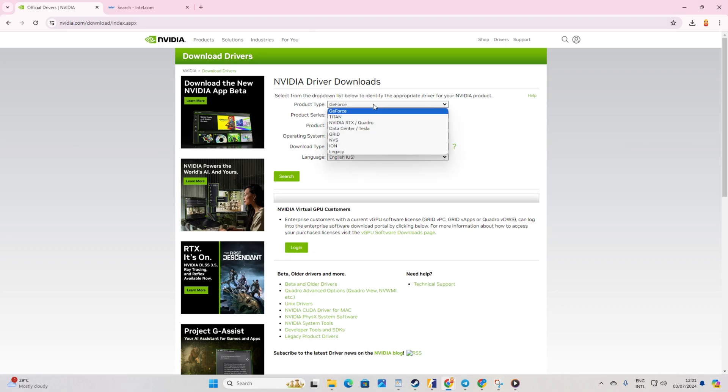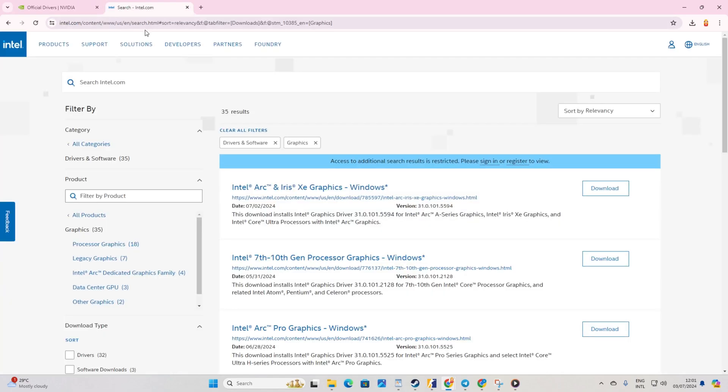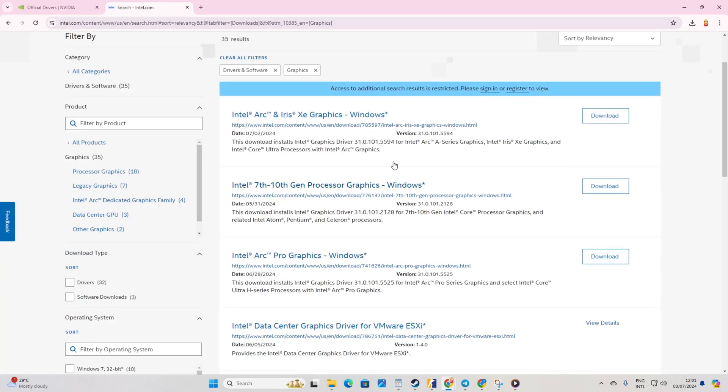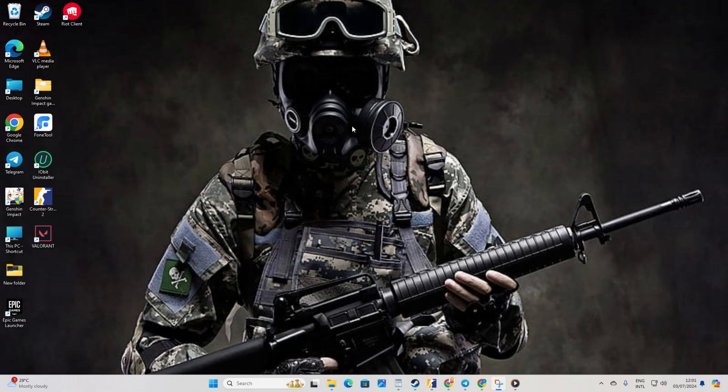Method 3: Download from the manufacturer's website. Visit your graphics card manufacturer's website. Download the updated graphics driver from there. After installation, reboot your computer and check if the issue persists.